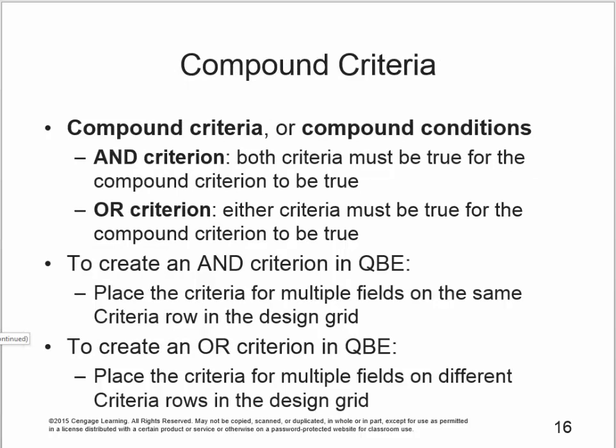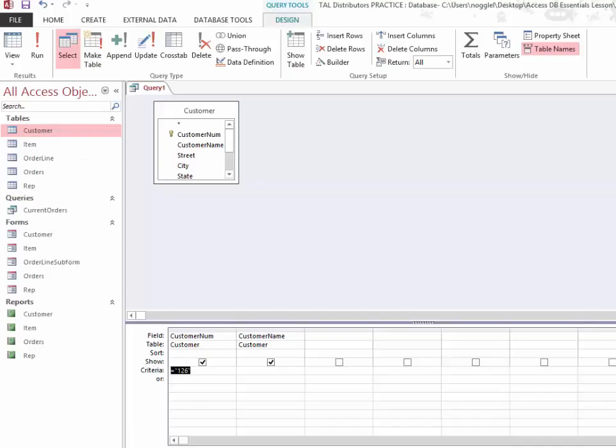But sometimes we might have compound criteria or conditions, and this is when we have more than one condition that needs to be met. In those cases, we can use AND, which would mean that both criteria need to be true, or we could use OR, which would mean that either of them must be true. To create an AND criteria in QBE, you'll place the criteria for multiple fields on the same criteria row. If we want to create an OR criteria, then we would place the criteria for multiple fields on different rows in our design grid. Let's take a look at how that would look in an actual example.